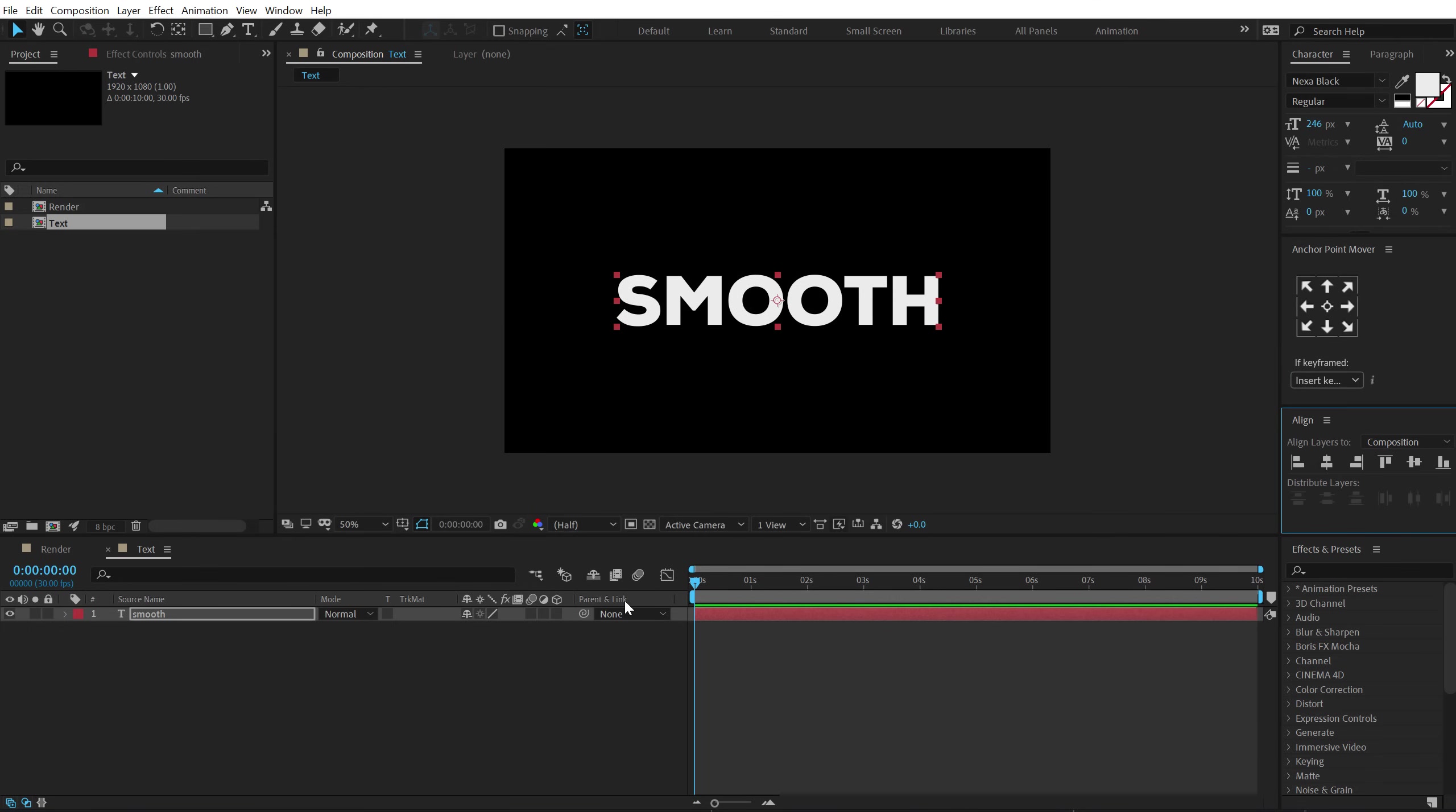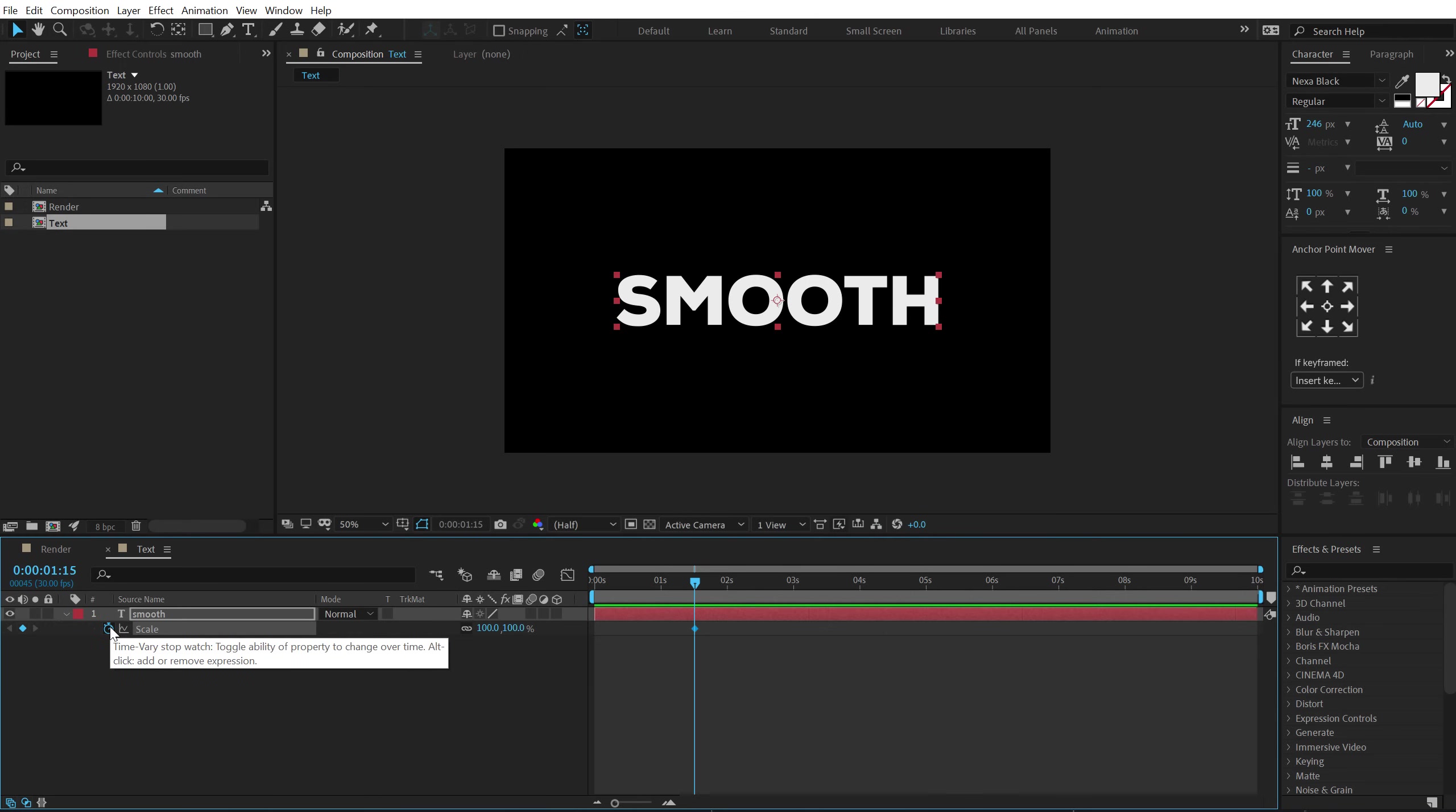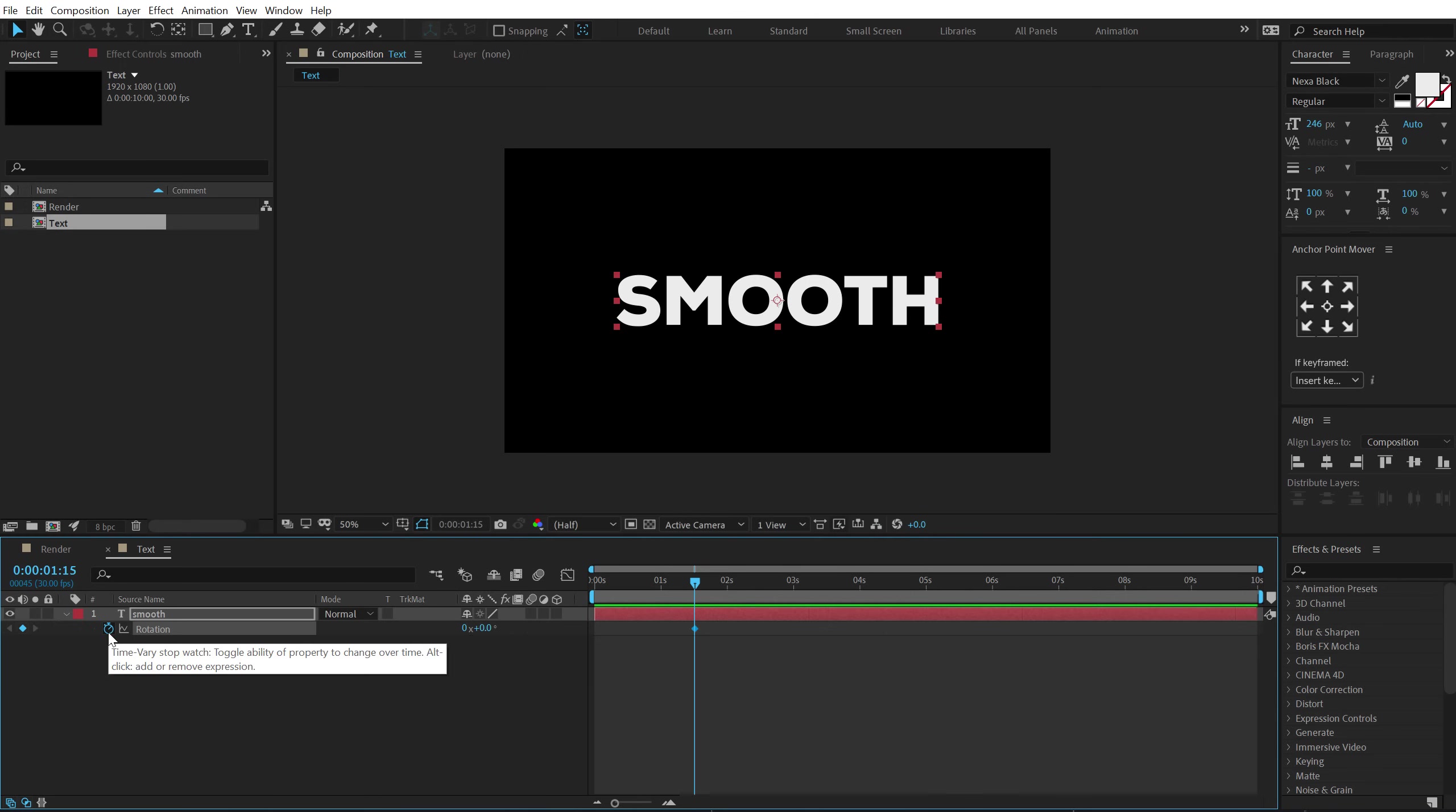So there we have our text. Let's go ahead and add some animation to this. So I'll go to around 1 second and 15 frames. Select the text, hit S to bring down the scale properties, create a keyframe. Hit R to bring down the rotation properties, create a keyframe and hit U.